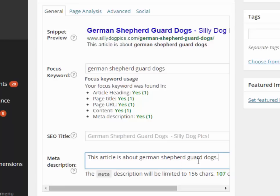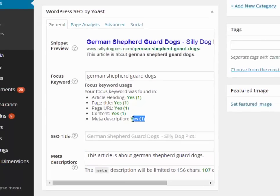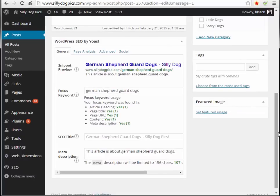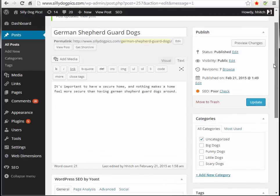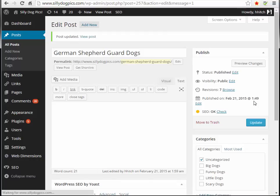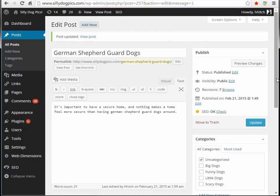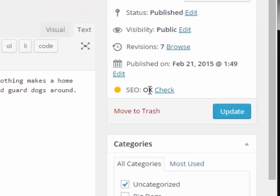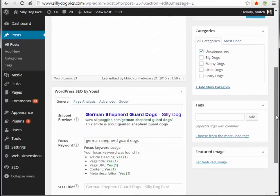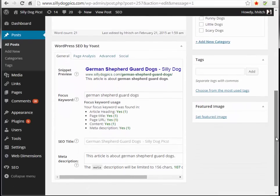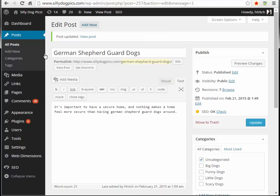As soon as I put that phrase into the meta description, you can see it's showing yes. Don't forget you have to click Update to save those changes. Now the Yoast SEO reading is 'Okay' — it's not great, but it's okay. Let me show you another thing.